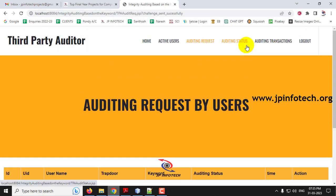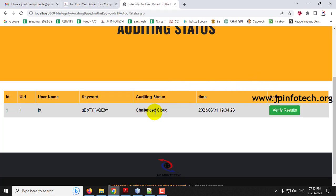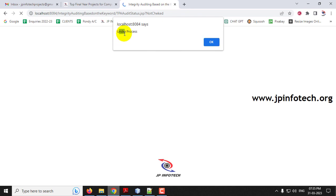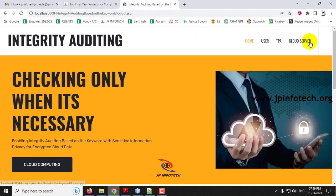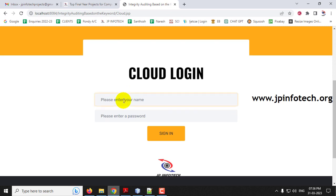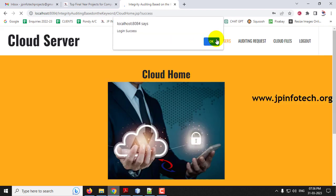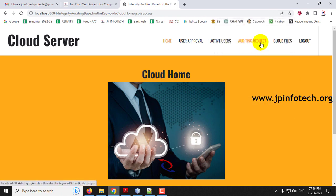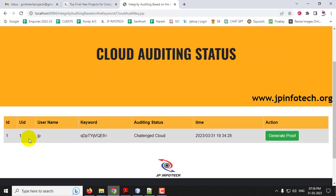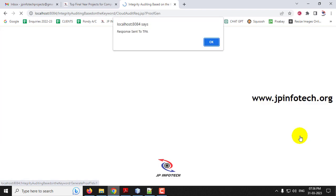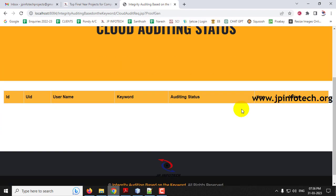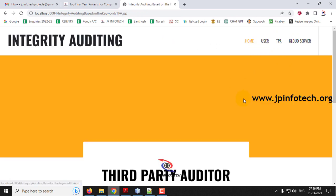In auditing status, you can see the challenge has been sent to the cloud. Clicking 'Verify Results' shows it is under process because the cloud has not yet sent the details to the TPA. Log in to the cloud server with username and password as 'cloud.' Go to the auditing request — you can see the request made by the TPA. Click 'Generate Proof' and the cloud sends the proof to the TPA.